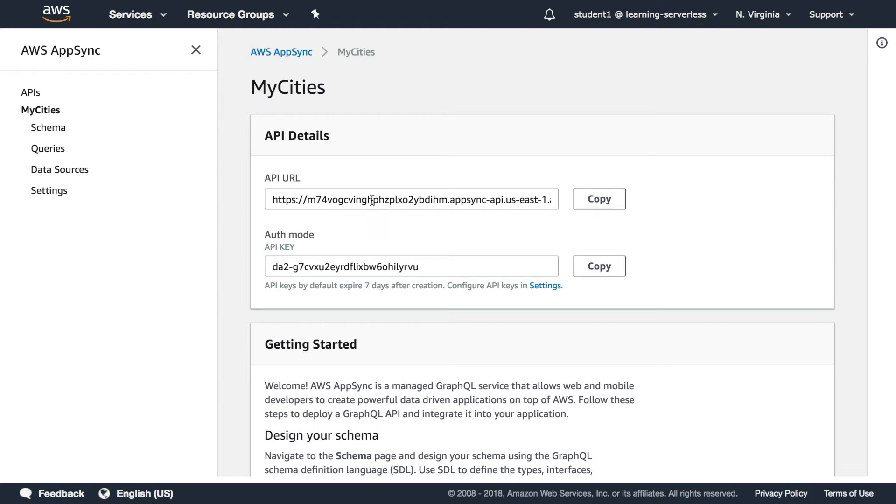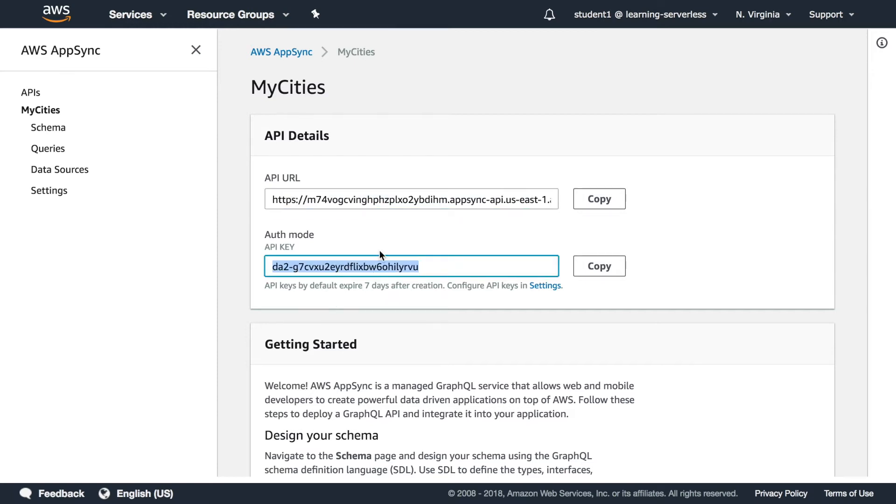That's what you're going to connect from your client and in this case as we are using an API key to authenticate you're going to get an API key. We are going to see this authentication in the next video in a little bit more detail.